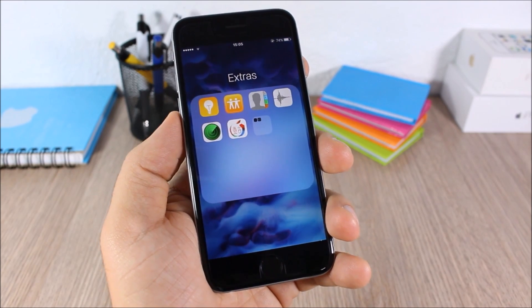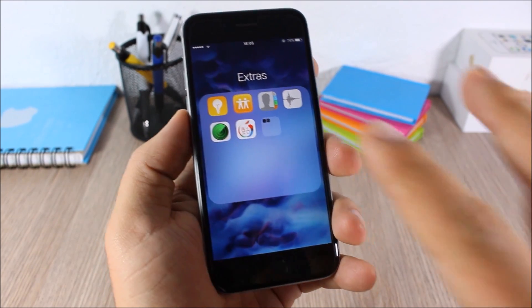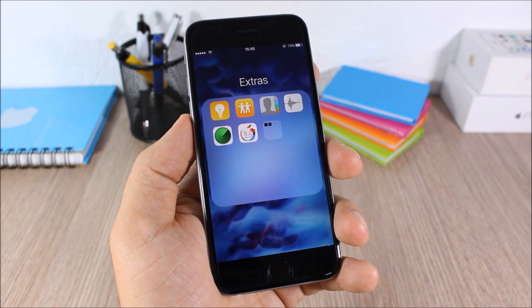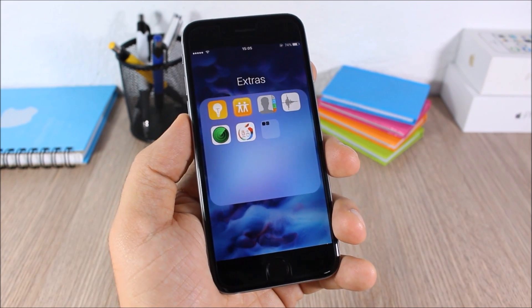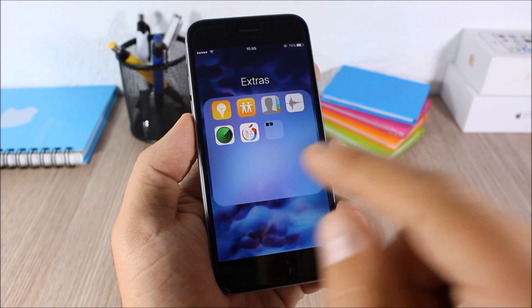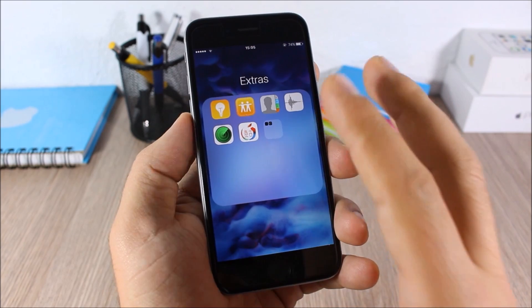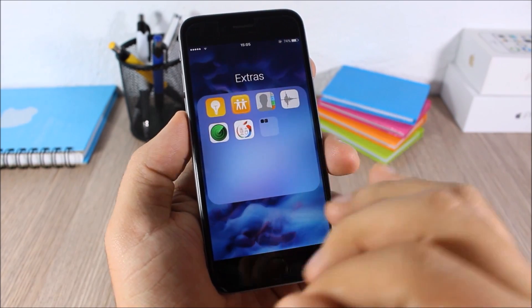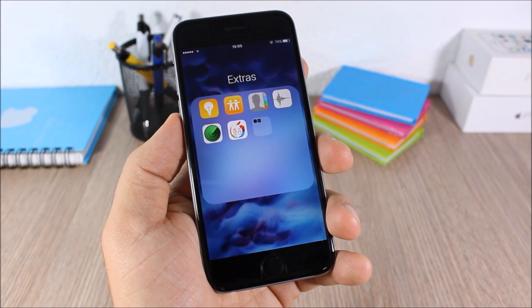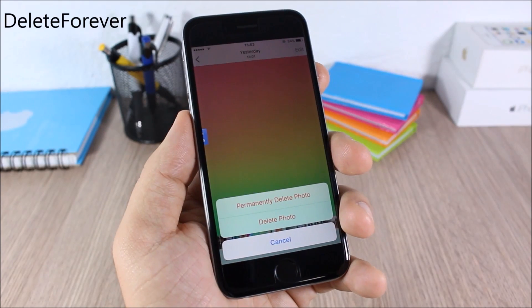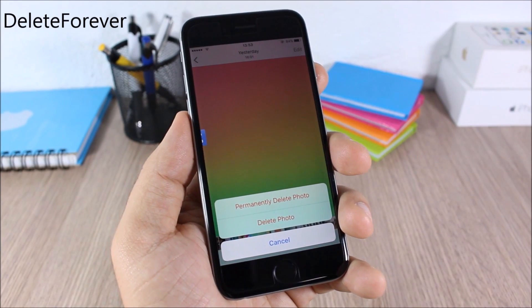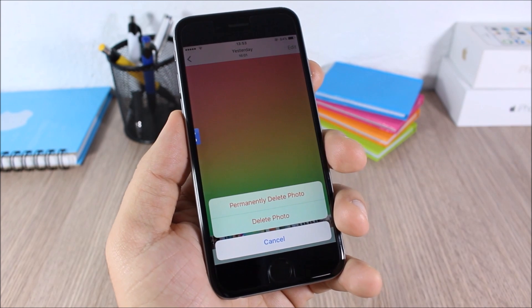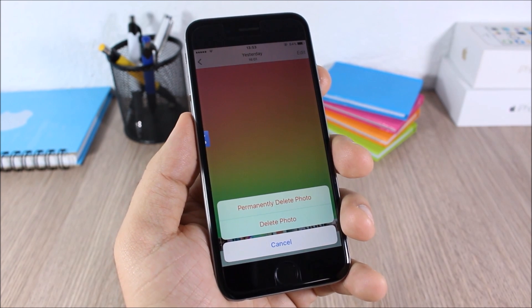Folder 6 Plus: this tweak adds some very cool features to folders on your iOS 9 device. It adds a 4x4 layout to your folders and also allows you to create nested folders, meaning you can create a new folder inside of a folder.